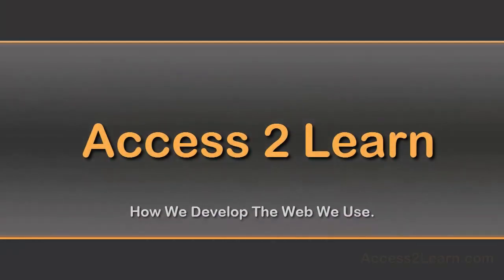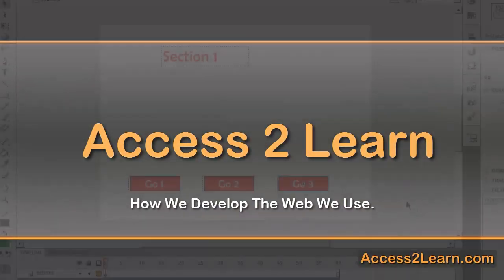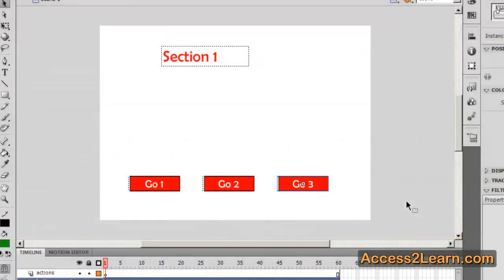One common thing that you need to do in Adobe Flash is to do some simple scripting to make it so that you can go to different sections of your Flash animation.